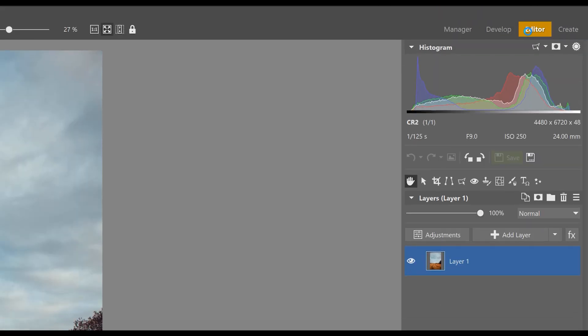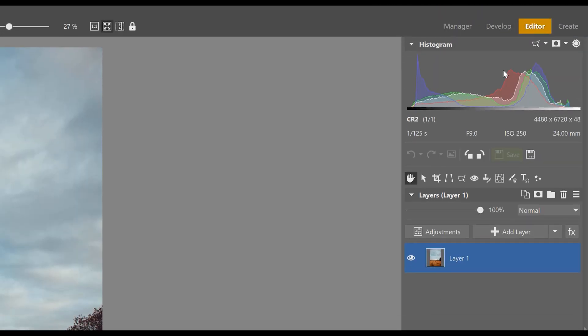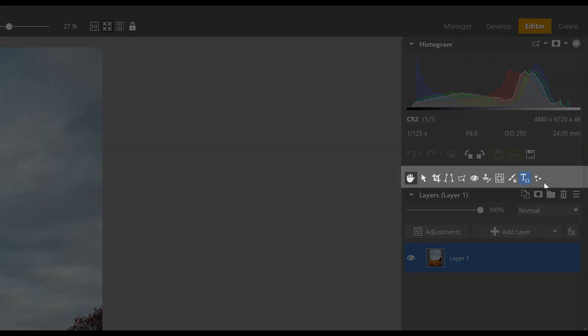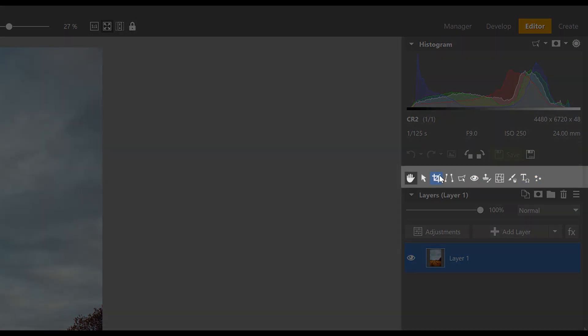Just like you would in manager or the develop module, you'll find a histogram here and all the tools you'd expect like cropping, retouching, selection tools and more.